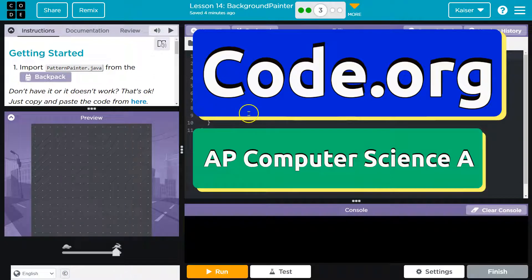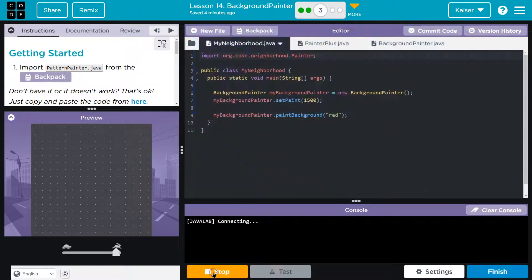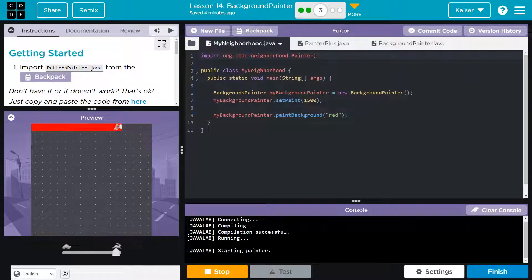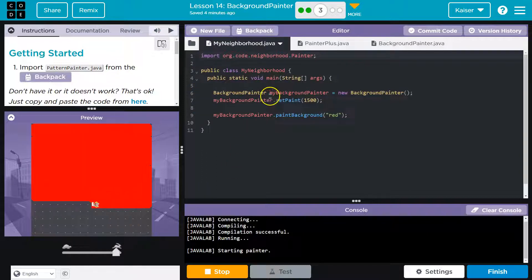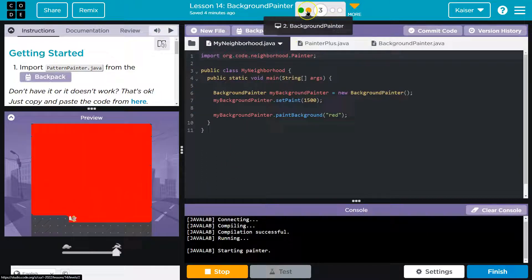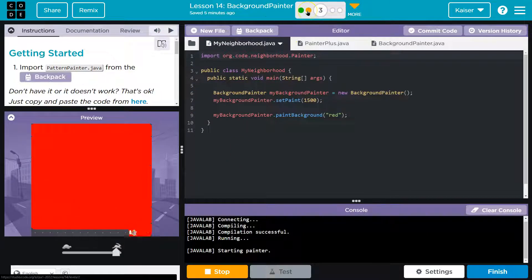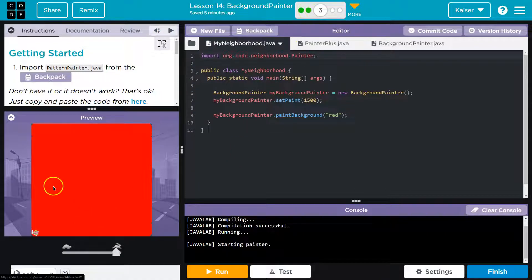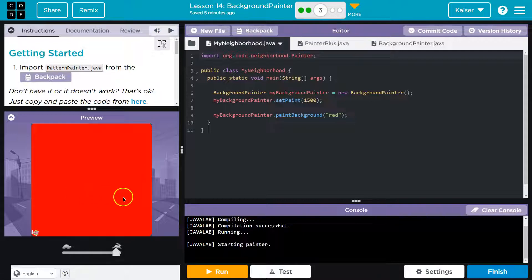This is code.org. And right now we have our background painter. So if you don't have this, you need to go back and do the other tutorials to make sure you have the background painter.